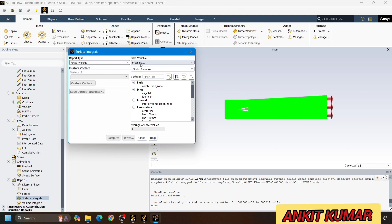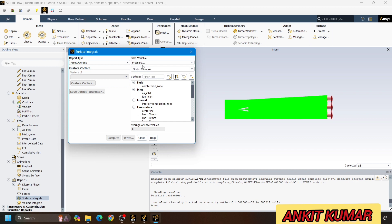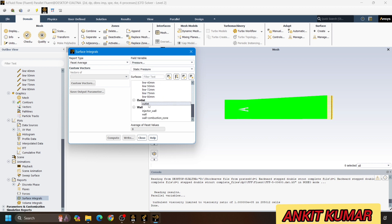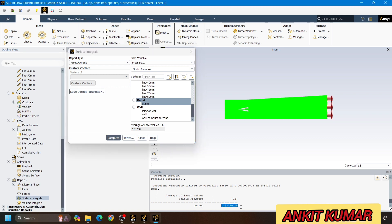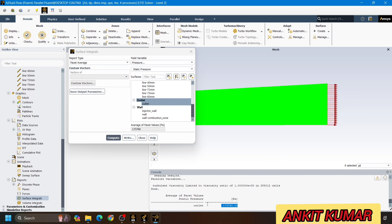We want the outlet pressure. So we select static pressure — we can also select other parameters which we want as outlet parameters. I will take pressure as our outlet parameter. Select static pressure, choose the outlet face. Now click on compute. It will give the value of the pressure at the outlet. The average static pressure value it is showing is approximately 173,760 Pascal.